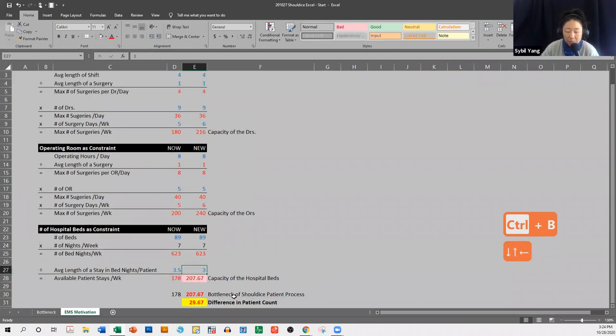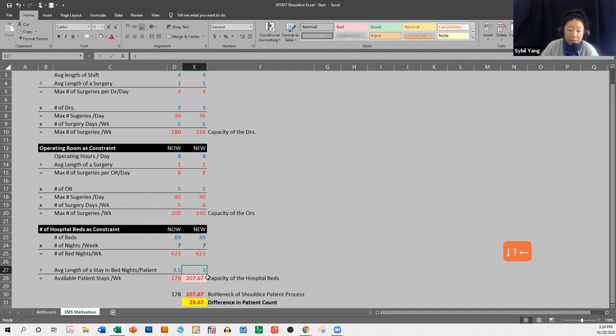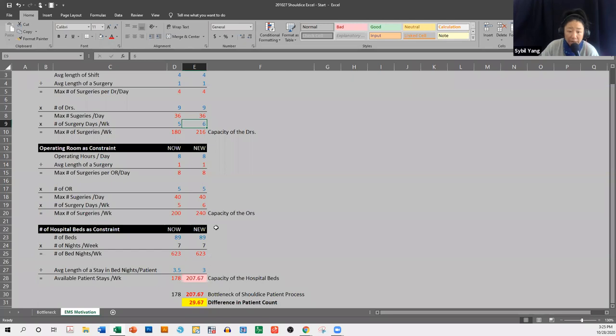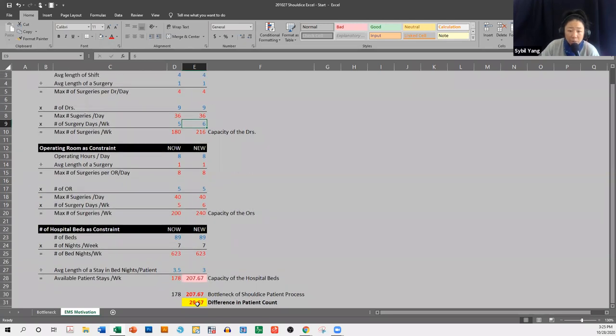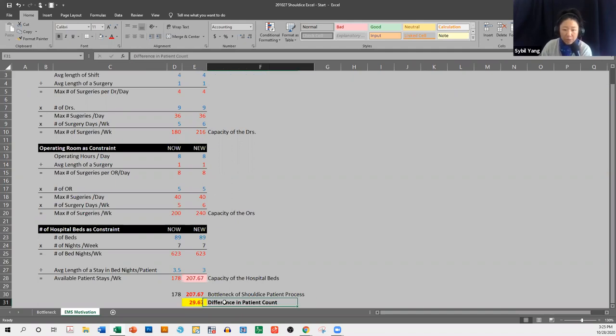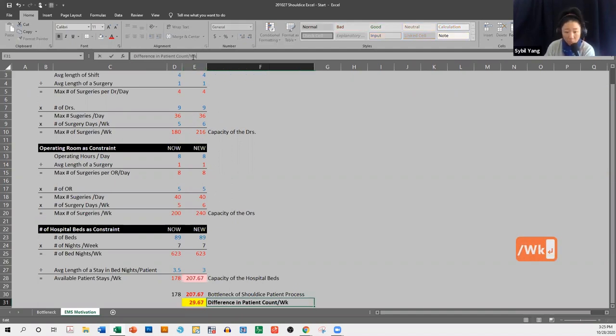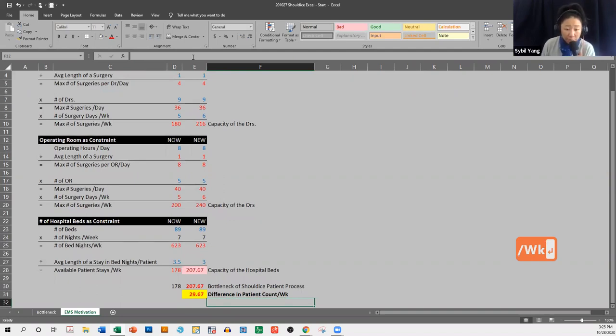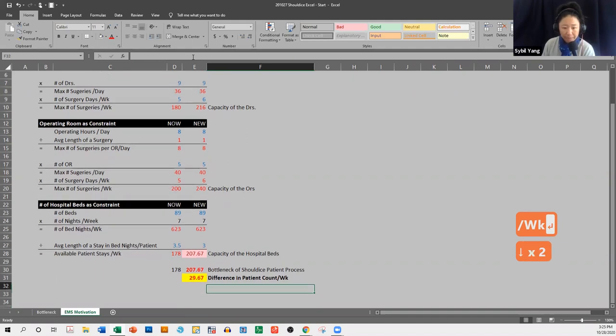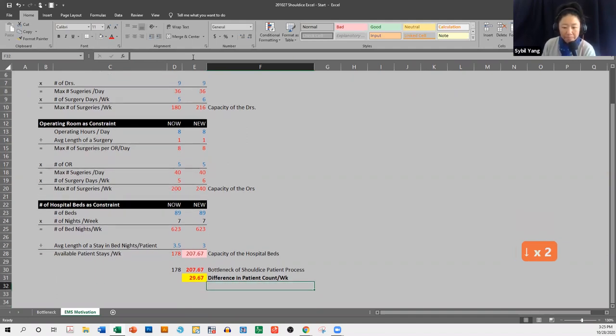okay. The difference in patient count means if we implement these changes, so we speed people out of the hospital, on average, their stay will be three nights instead of three and a half nights. And we ask our doctors to pick up the slack and conduct surgeries on Saturday. On average, we will be able to service about 30 more patients in any given week. So difference in patient count per week,